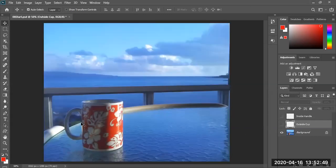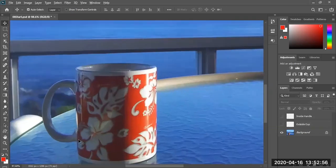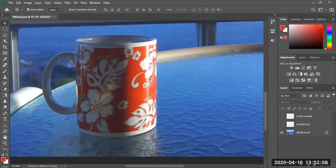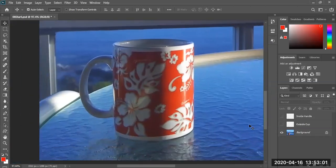Let's go ahead and get this out of the way. Let's zoom into the mug. There's my zoom in. Let's start doing our mug. The first thing we're going to do is select the pen tool.